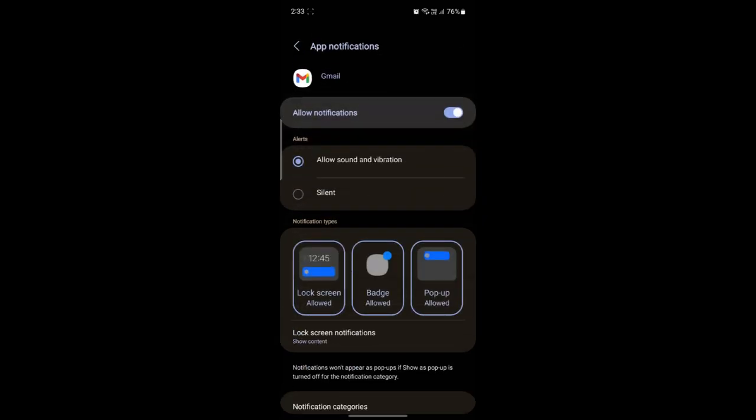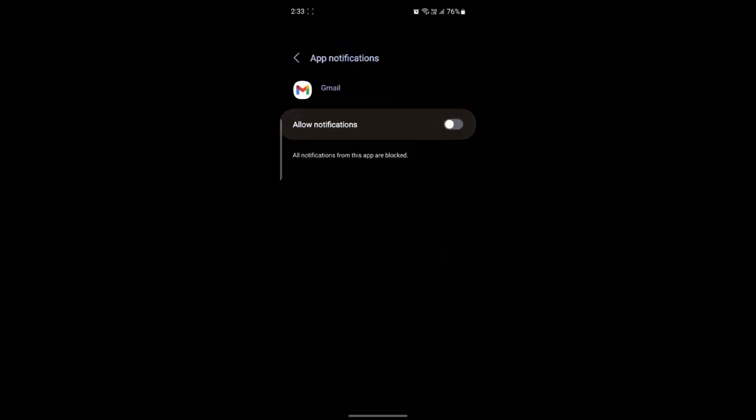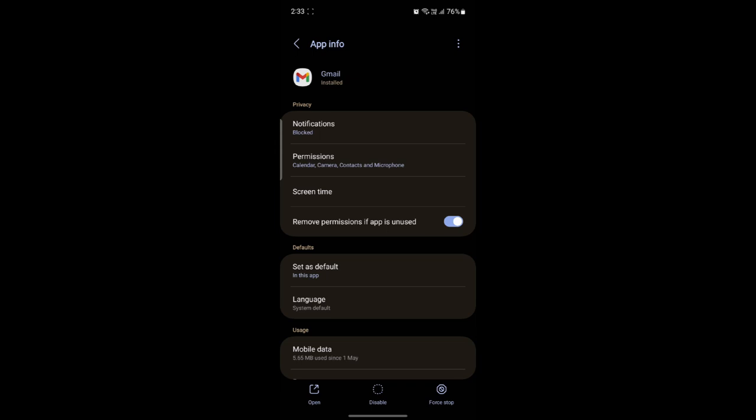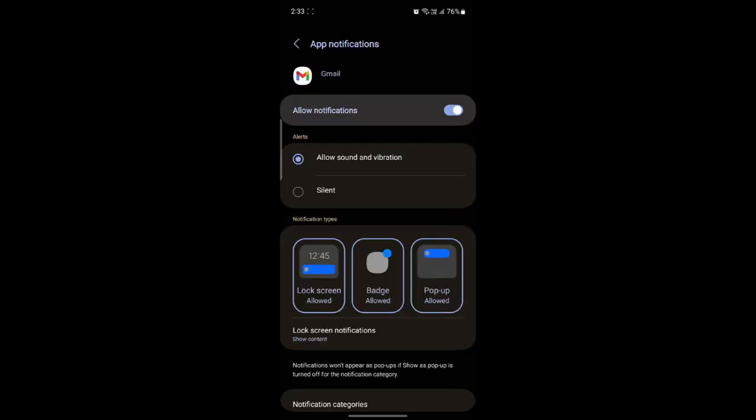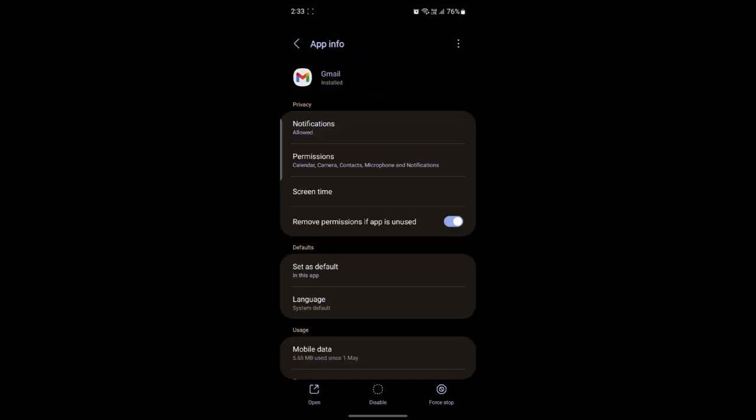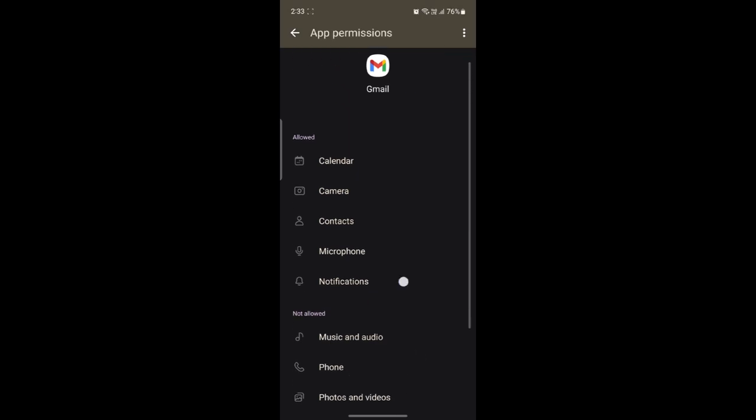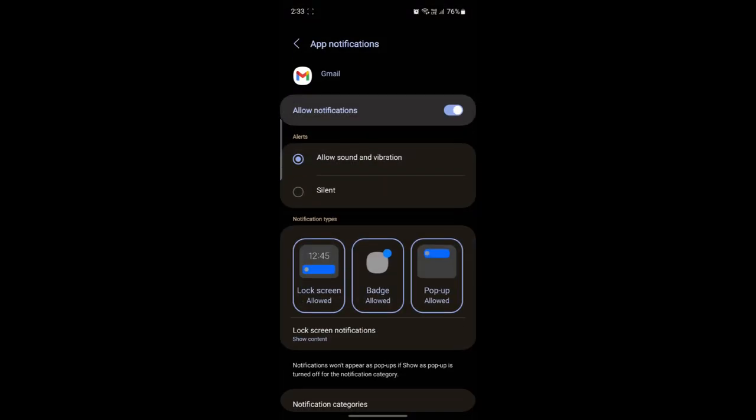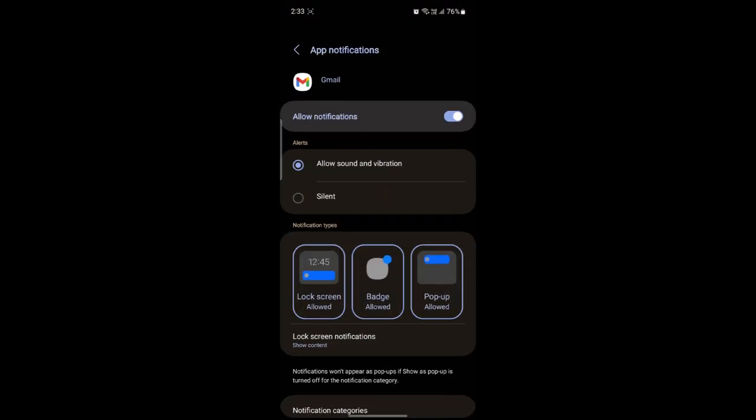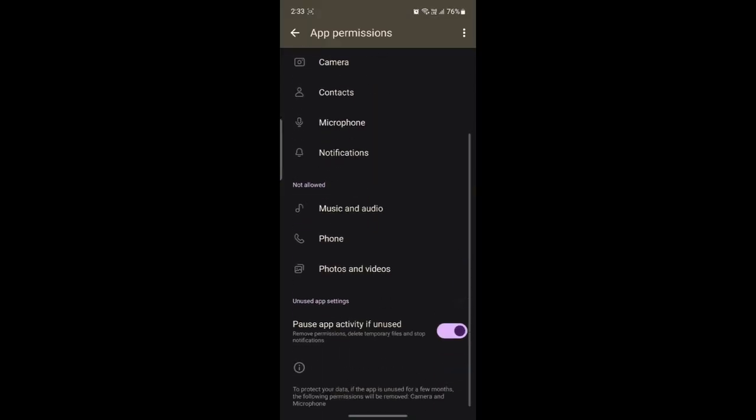So if the notifications is disabled, you will find it over here on the notifications. Go ahead and enable it and you can see the permissions over here. Once you go to permissions, you can go to notifications and you will be headed to the same place as well.